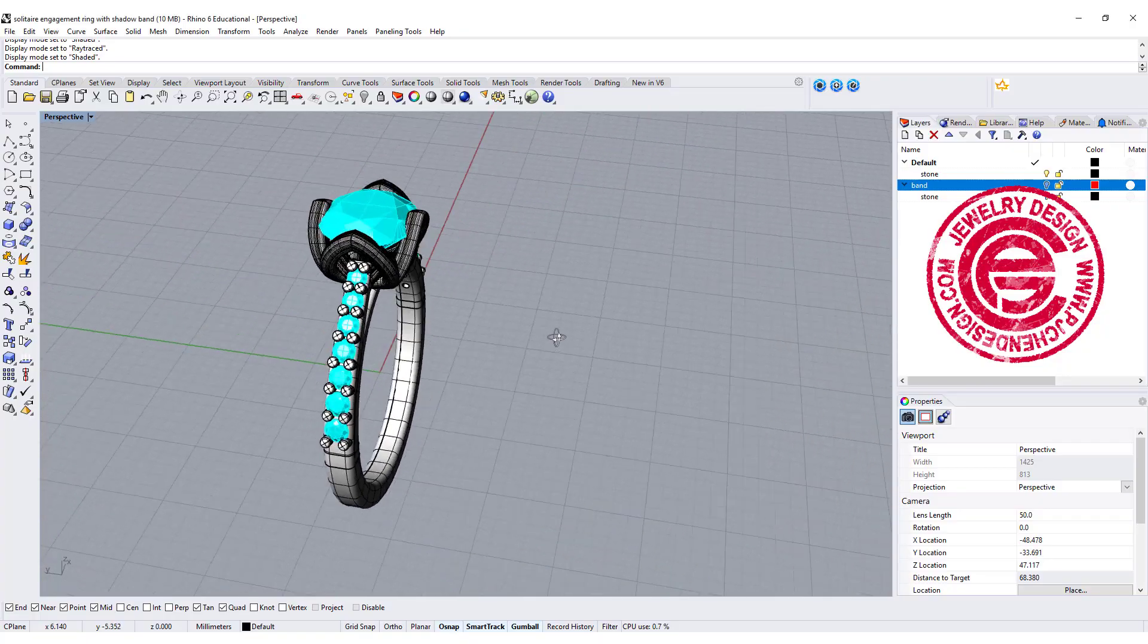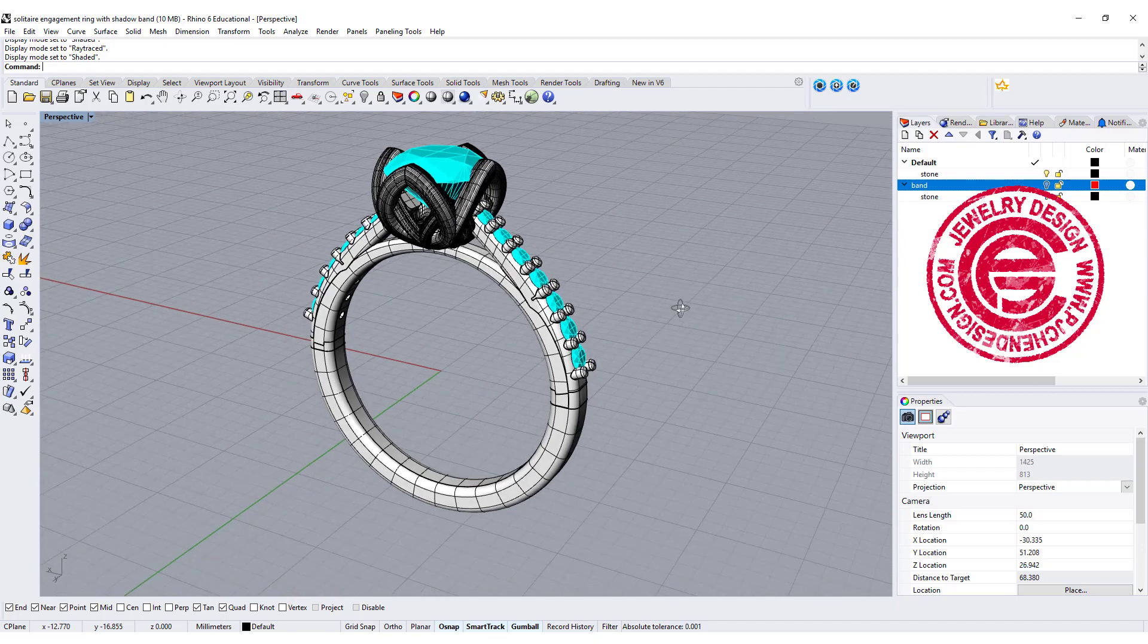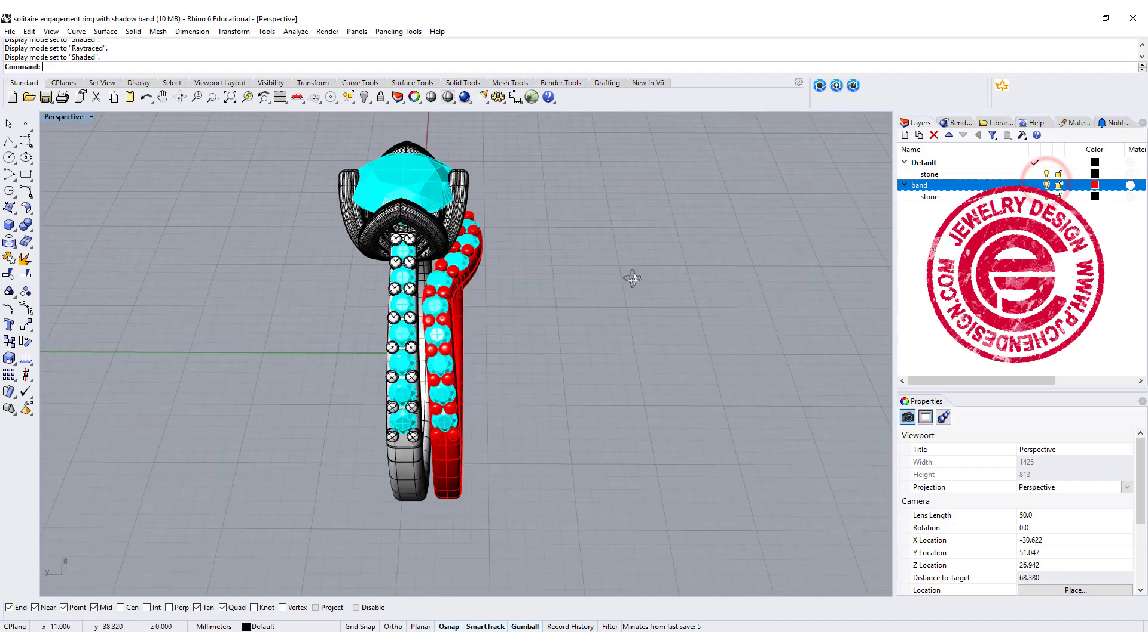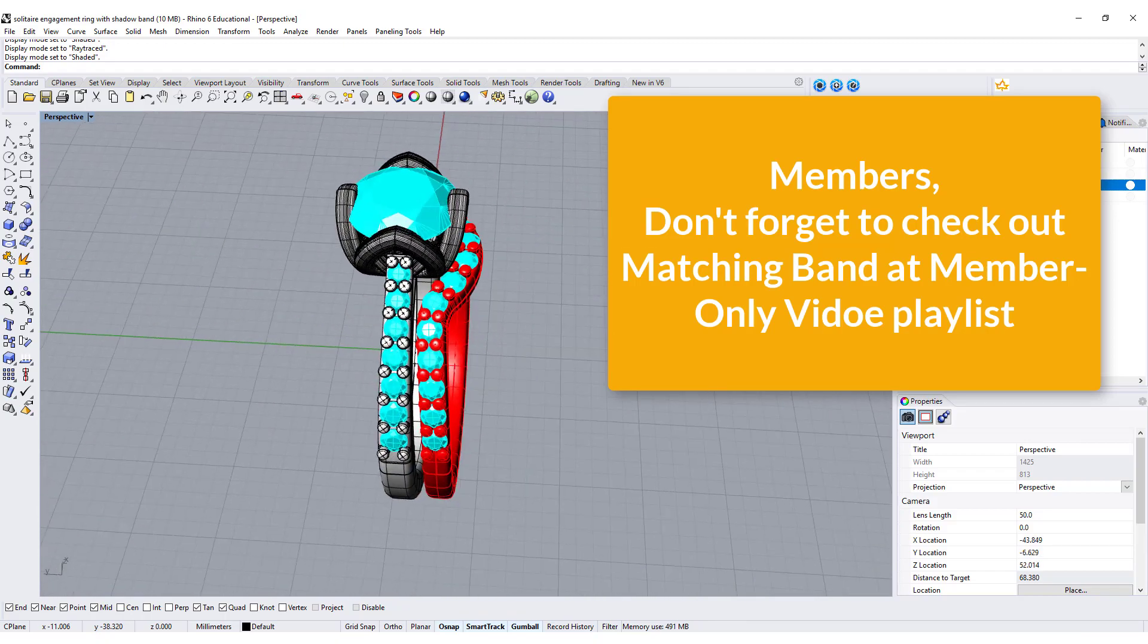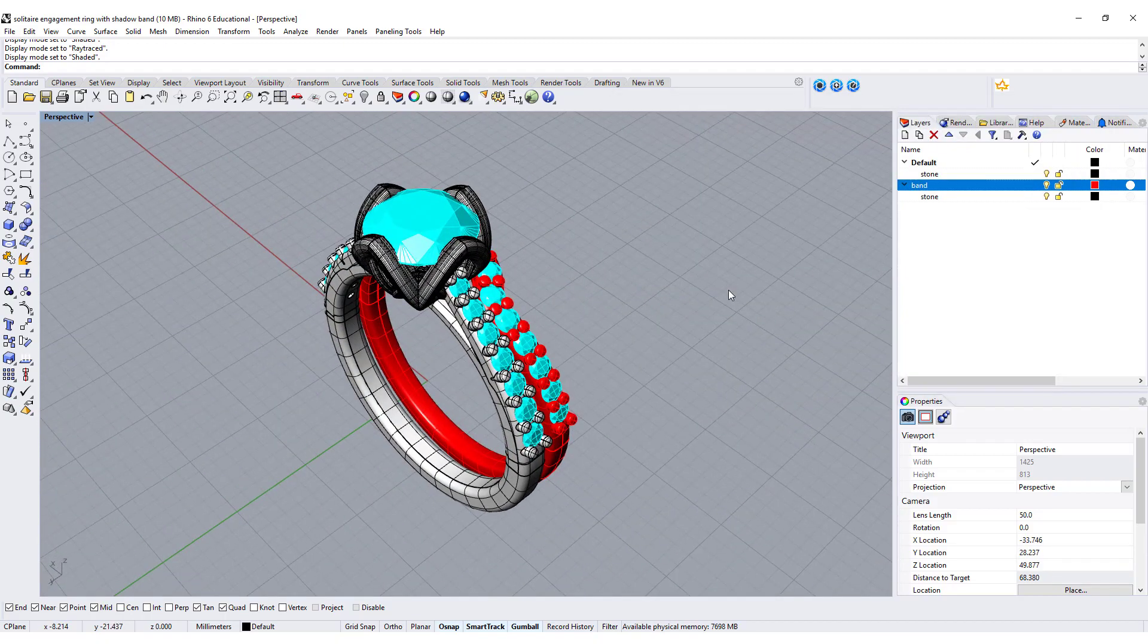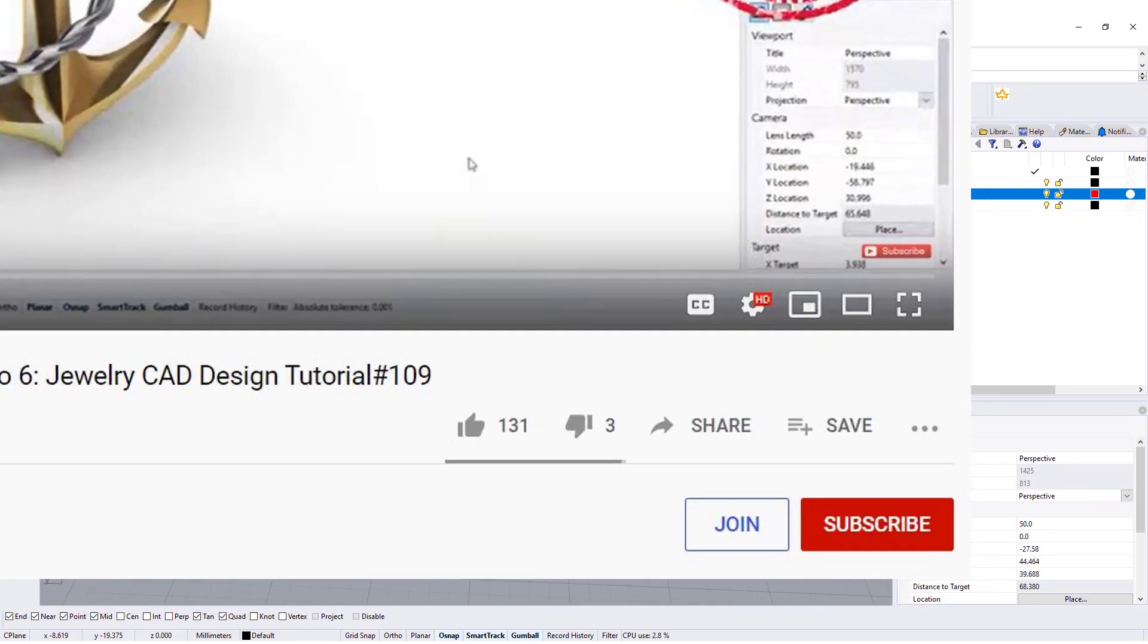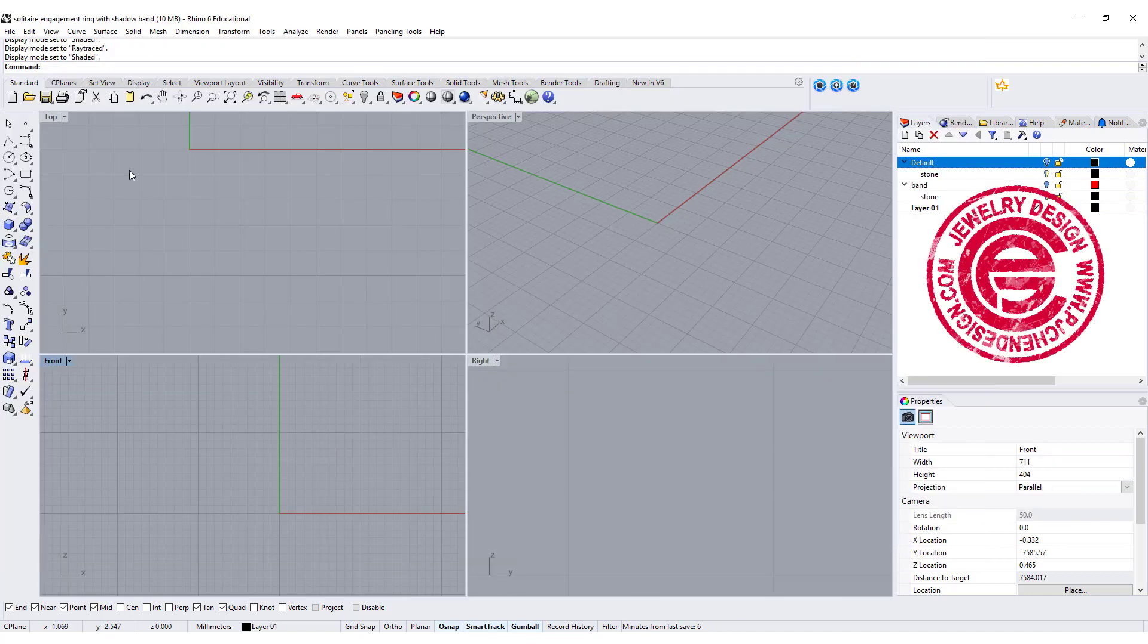For today's video, we are going to talk about this entire model, and for the members, don't forget to check out how to make a matching band with the B setting for this specific type of ring shank. If you're interested in membership, please join by clicking the button or the link in the description below.